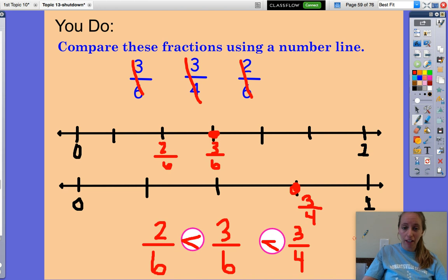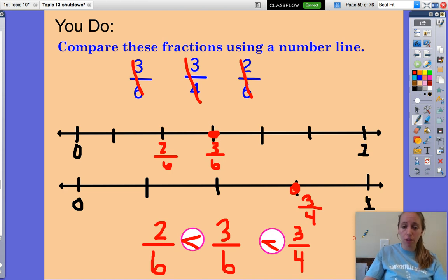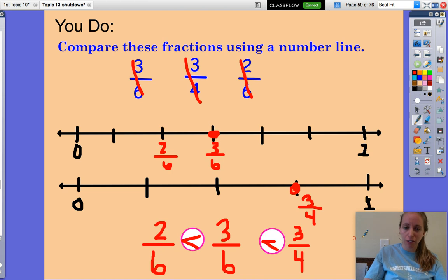Now you know how to compare fractions using a number line. Open up Pearson and try it out on your own.